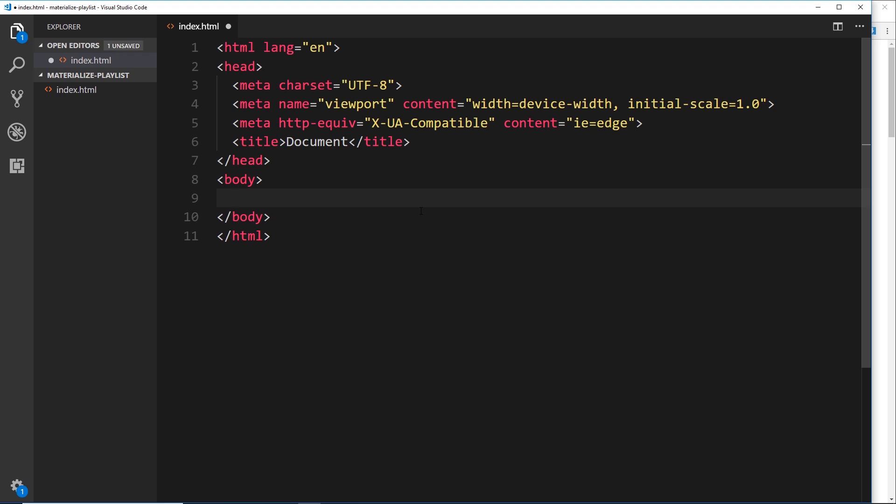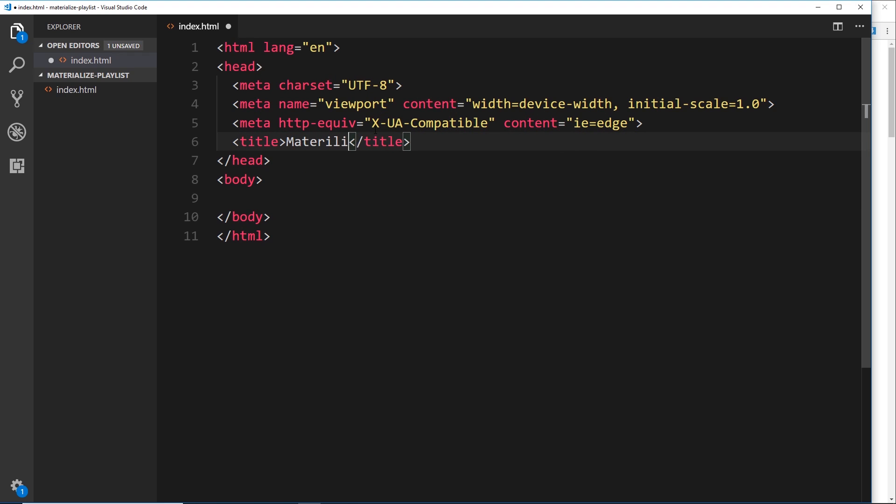Alright, so let's just change the title here to something like 'Materialize CSS' or something like that. Let's save that. Now what we need to do is add into the head our links to the Materialize library.